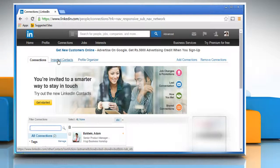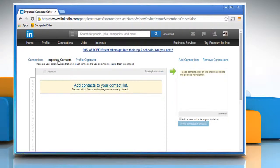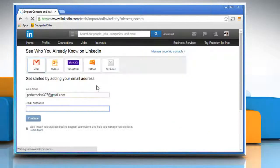Click on the Imported contacts tab and then click on the link that says Add contacts to your contact list.